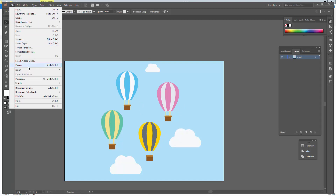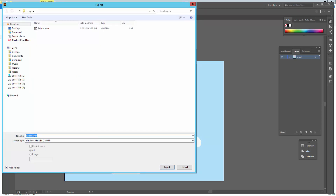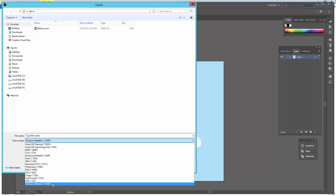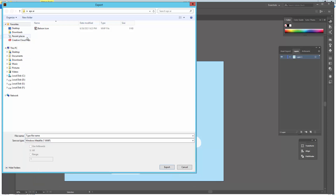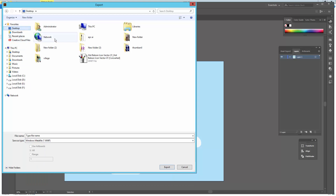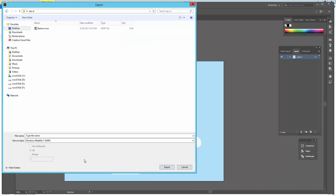Go to the file menu, click export, then export it. Type your file name, select your file format — WMF format — and select your file destination. Then click export.